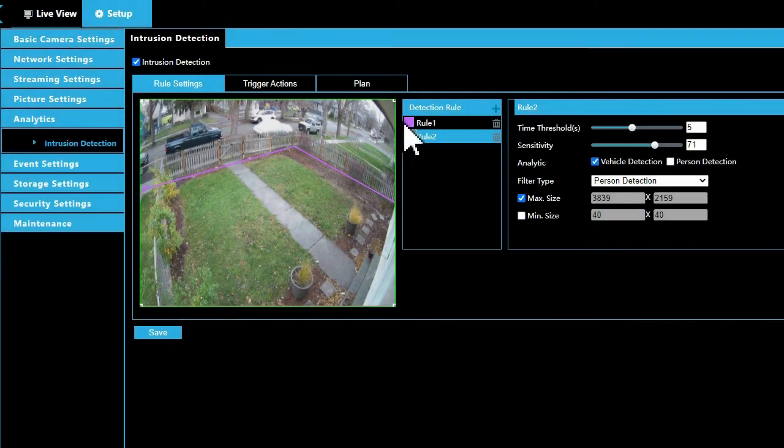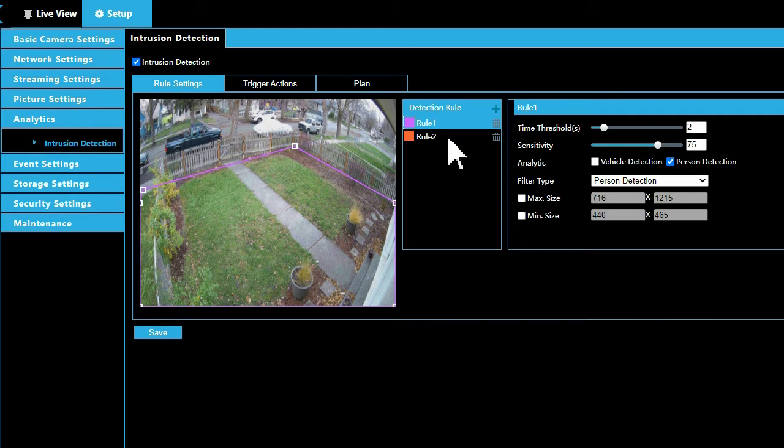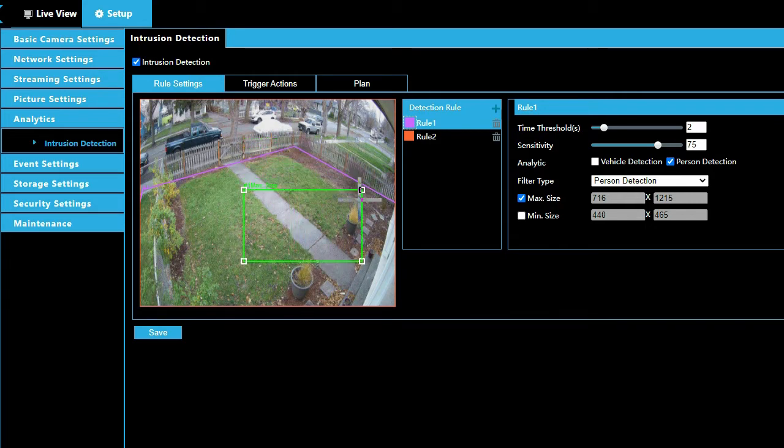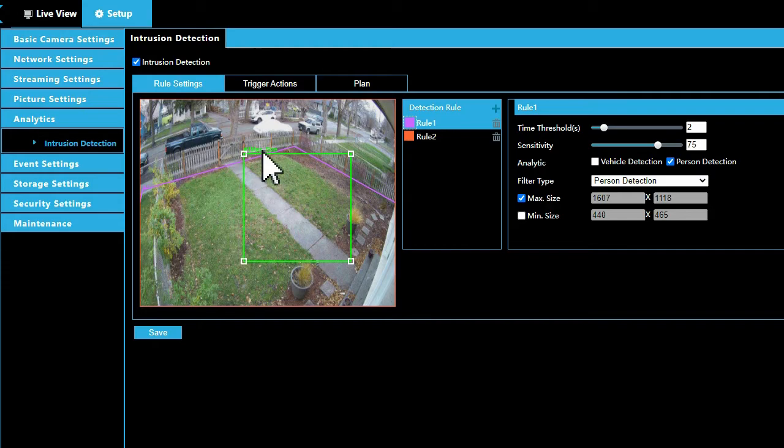To create a maximum or max size detection box, click the max size checkbox. Click and drag a point on the green box labeled max size representing a person or vehicle at the closest distance from the camera to detect.